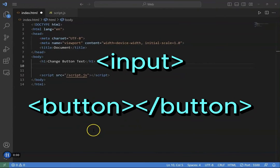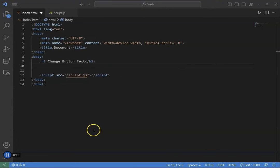HTML has two types of buttons: input tag with button type and button tag. Let's first see how to change the text of the button created with the input tag.